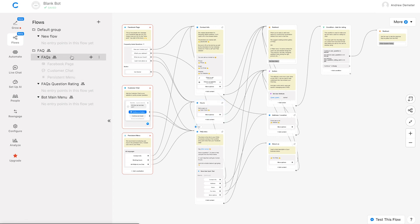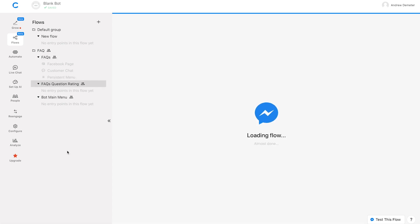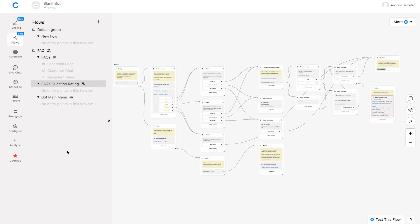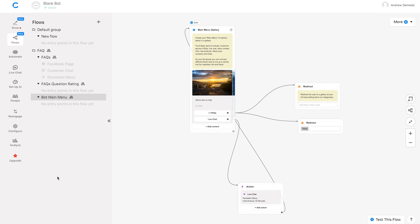The FAQs, as you might expect, is where users can ask questions and get answers. FAQs question rating is basically after the bot answers the user's question, we want to follow up with them and ask, hey, how well did we actually answer your question? Because if we answered it poorly, we want to know that and iterate going forward to resolve those inquiries. And then finally here, we have bot main menu, and this is just a navigational menu, a home feature, if you will, where the user can return to at any point in the conversation to ask questions and get answers.